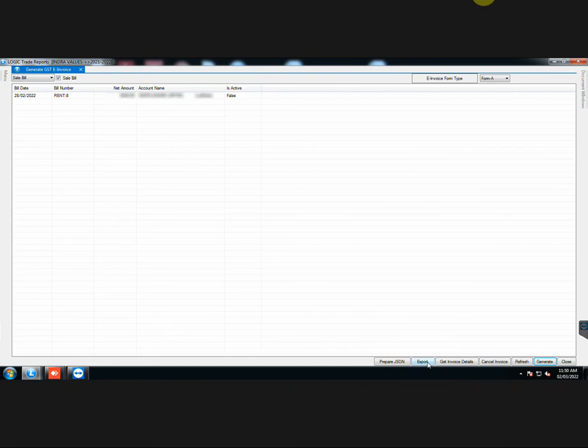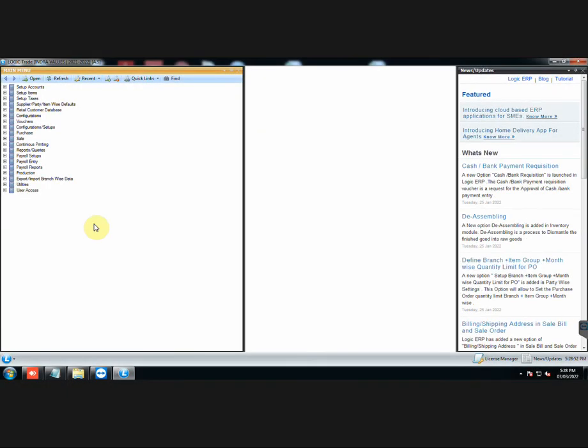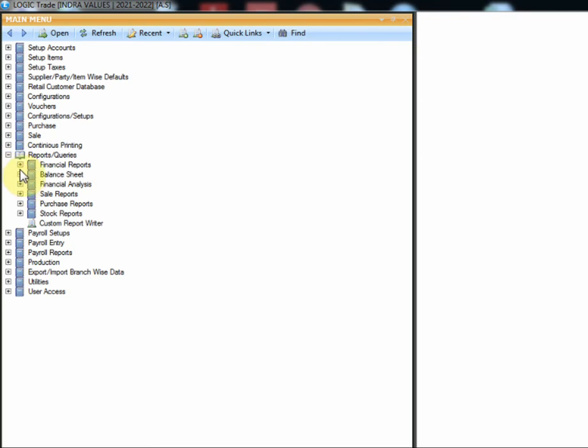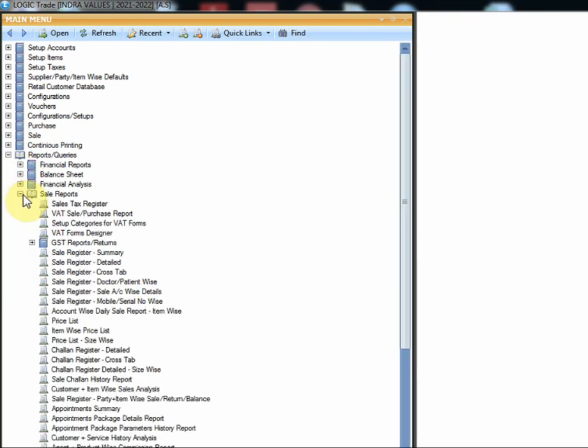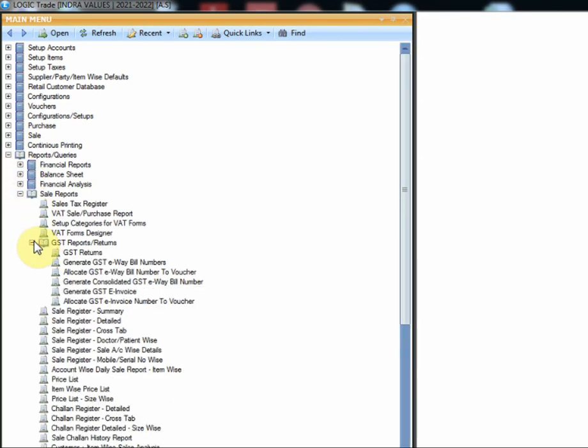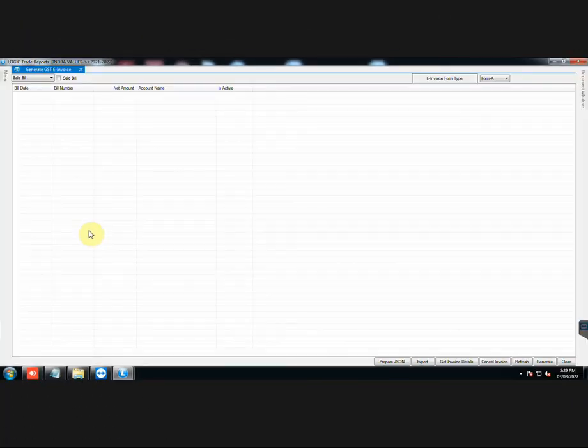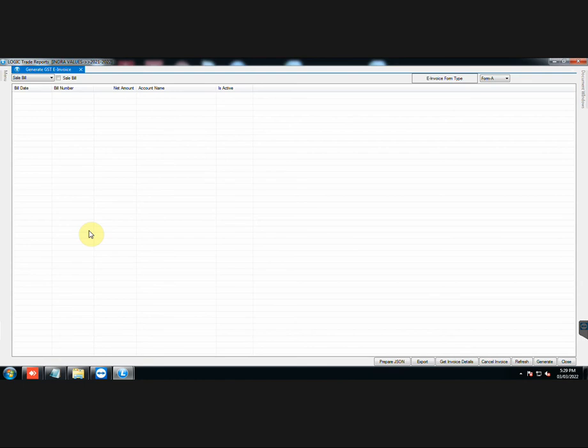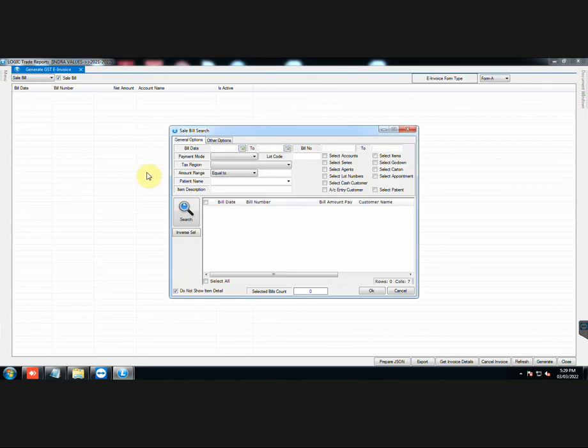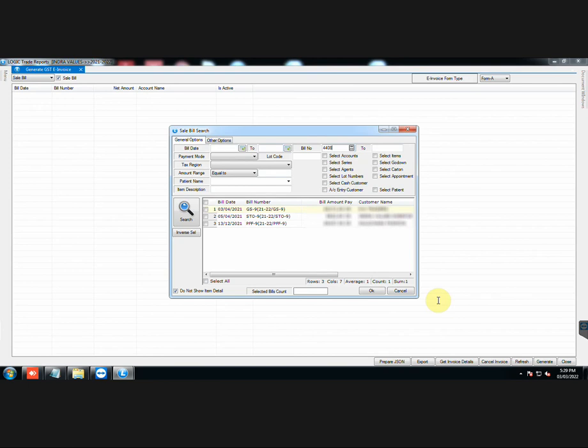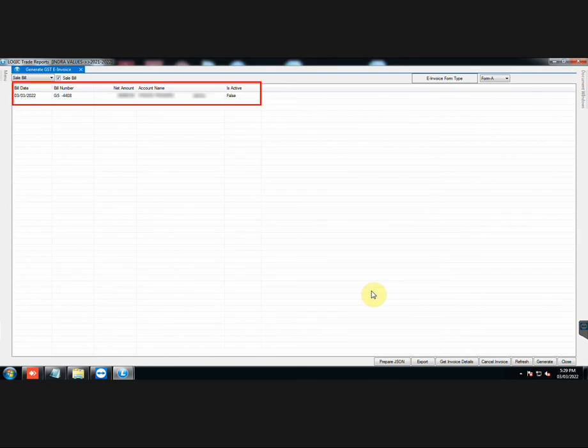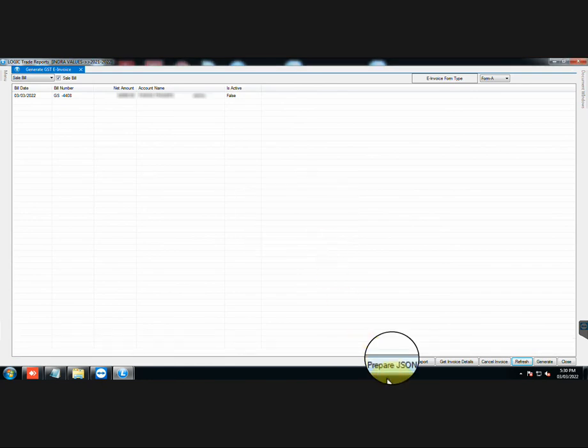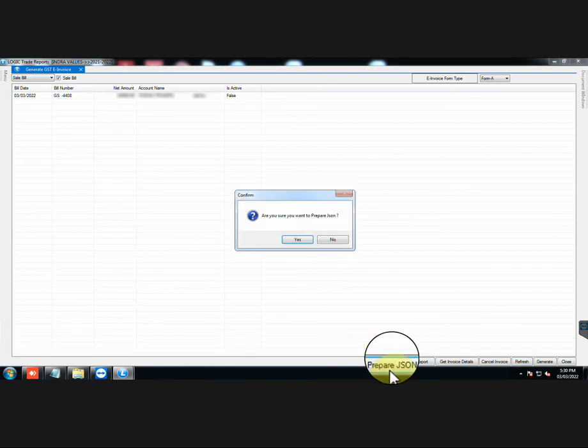Now let us look at the manual way of E-Invoice generation. In the main menu, go to Reports and Queries, Sale Reports, GST Reports, then generate GST E-Invoice. Select the document type from the drop-down list. Then select the document from the search list. Sale bill has been selected. Click on Refresh. Then click on Prepare JSON.